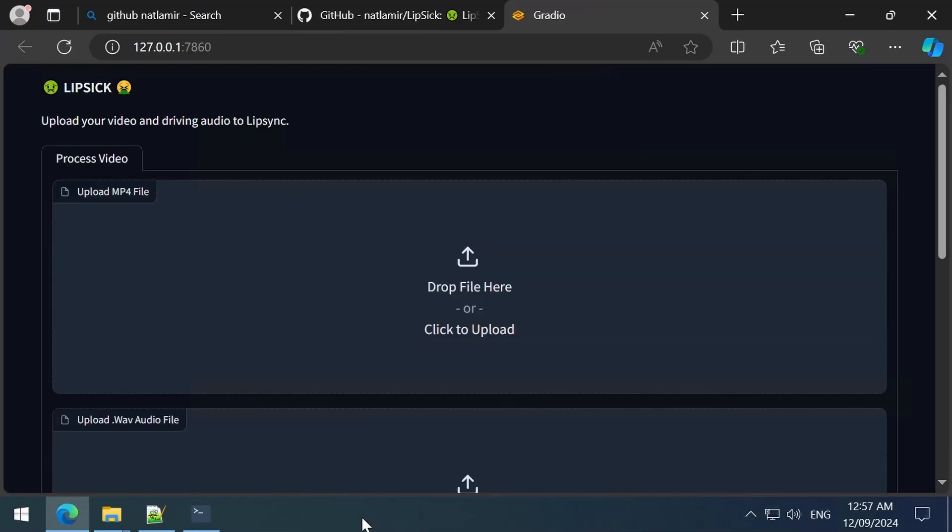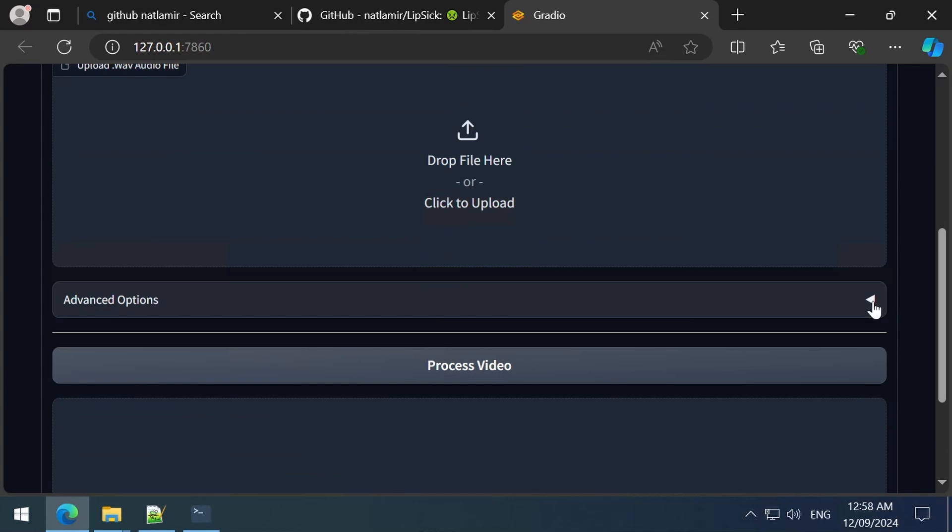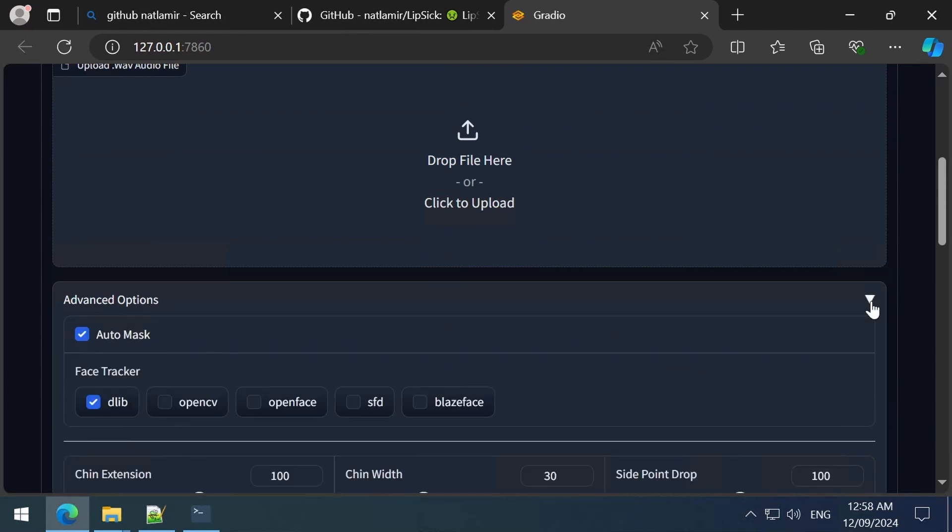You can select your input video and the input audio to use for the Lip Sync here. You can expand the advanced options to see the checkbox for Auto Mask. This is what removes the face mask box. The face tracker shows the DLib selected. It looks like none of the other options are selectable. This is what is used to get the face tracking.